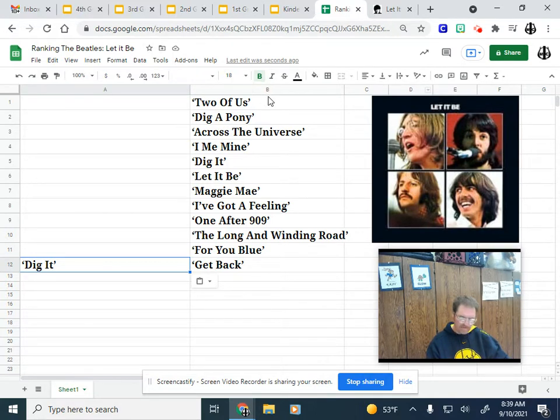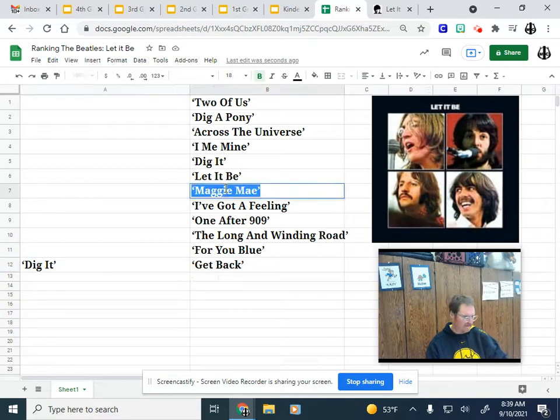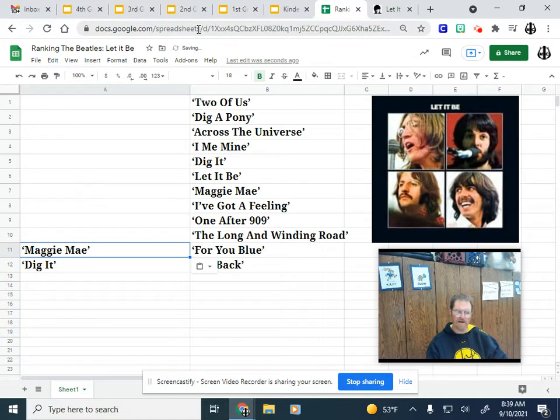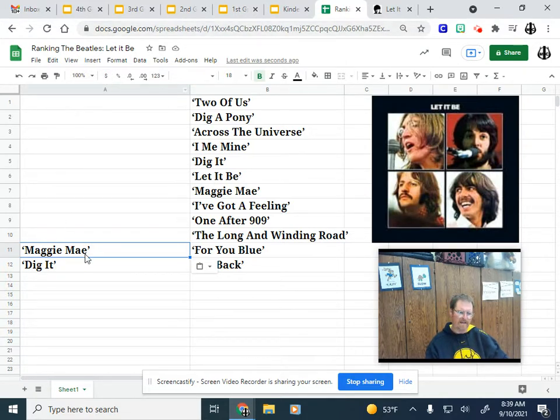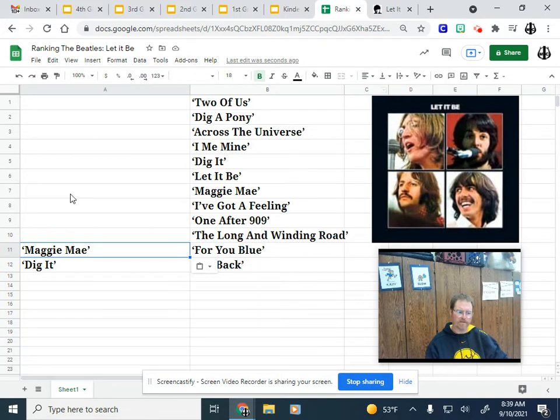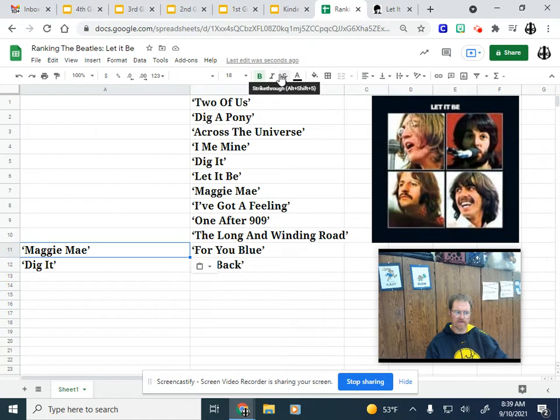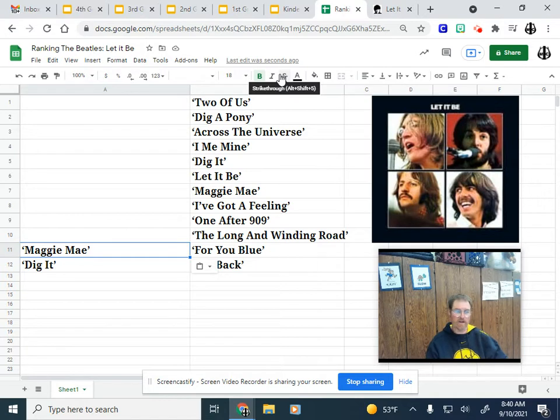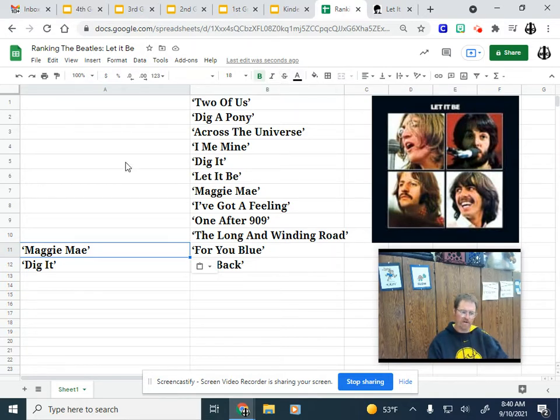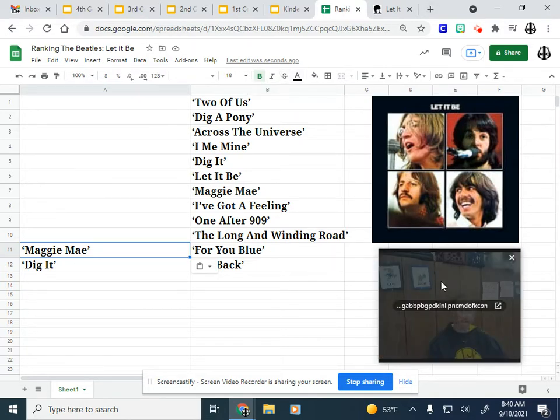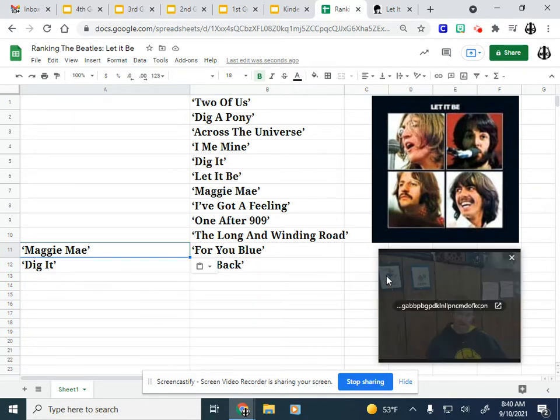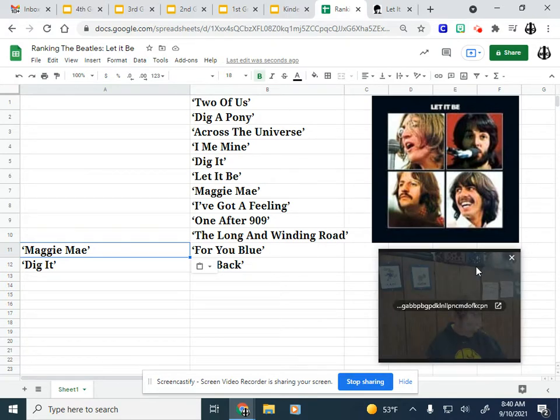Same could be said for number 11, Maggie Mae. It's a folk song, but this is just a little snippet of that too, and it's very lo-fi and unproduced. I think it was just intended to show them goofing around in the studio, both of these tracks. So they're clearly number 12 and 11, and honestly they could be flip-flopped because they don't really even count. Really, we have 10 songs that we're ranking here.